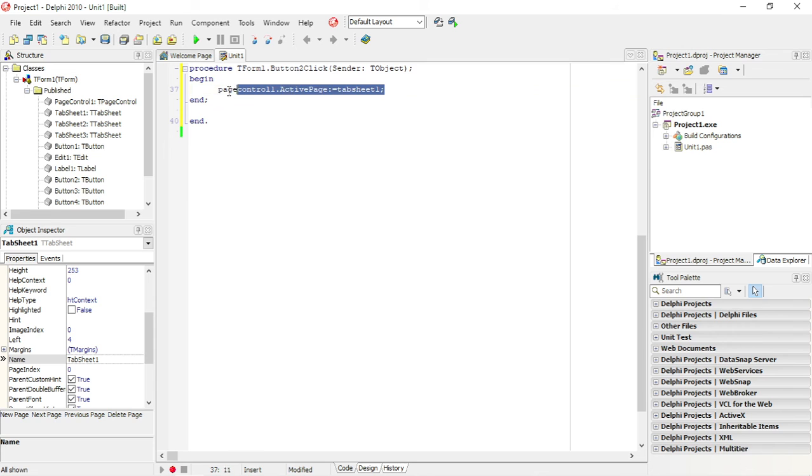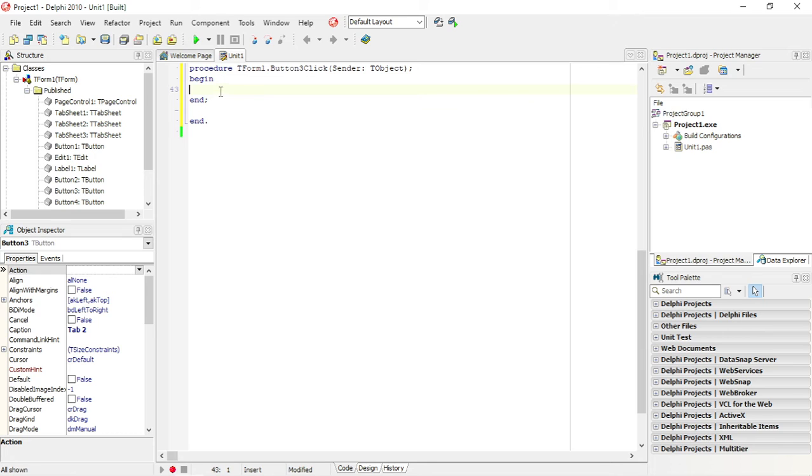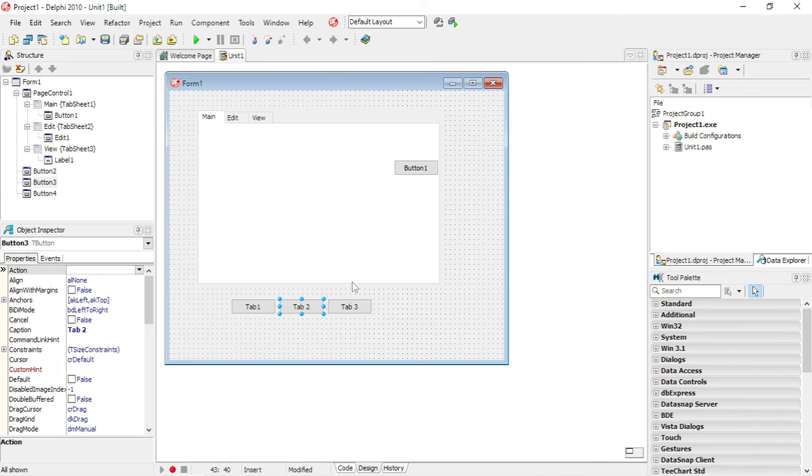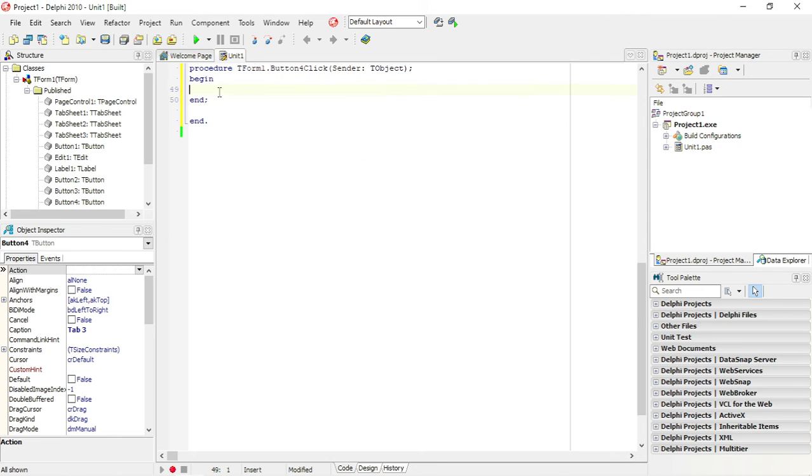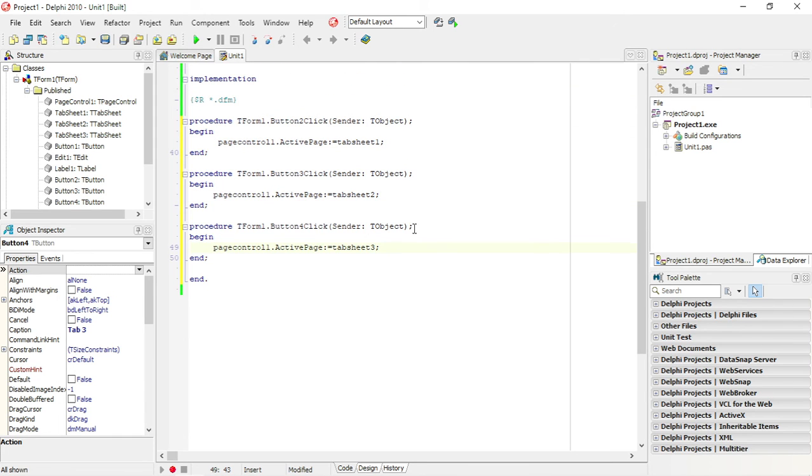I'm going to copy and paste this. Under this one, I want tab sheet 2 to be the active one. And when I click on the third button, I want tab sheet 3 to be my active tab sheet.